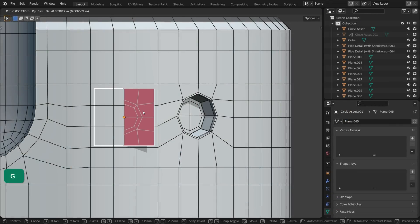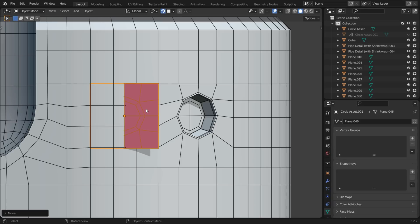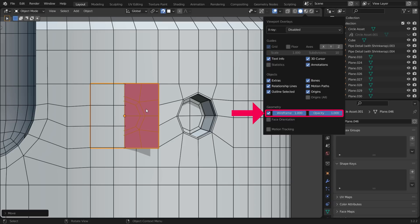First, move, rotate and scale the geometry to roughly where you need it to be. Here, using Wire Frame Display is again handy.